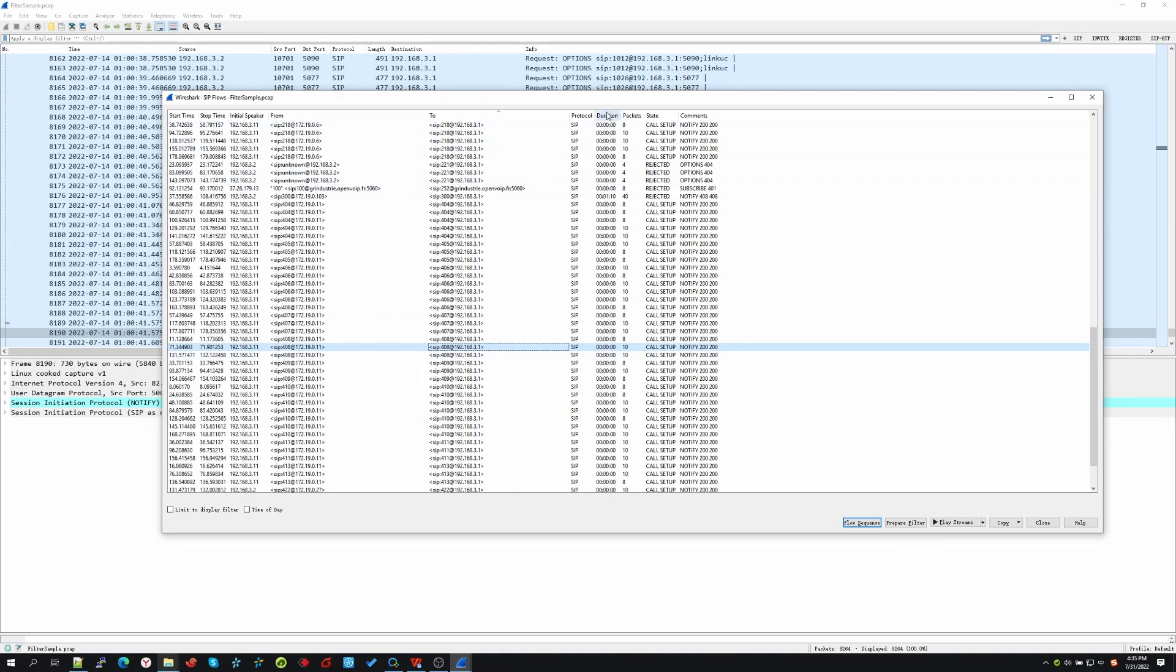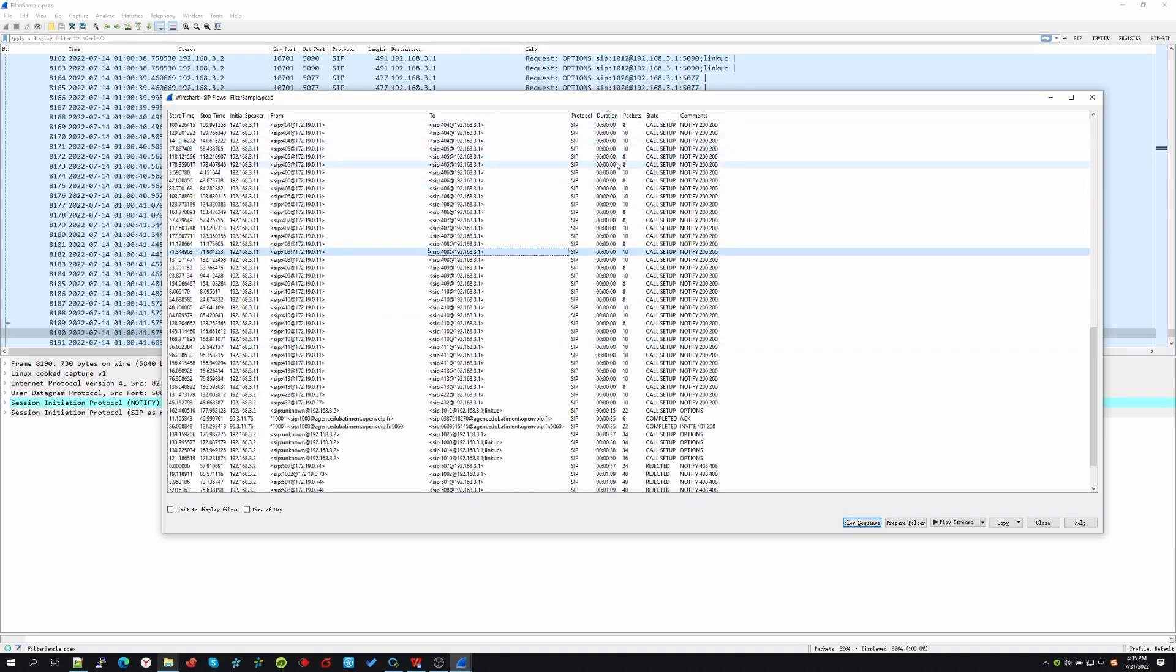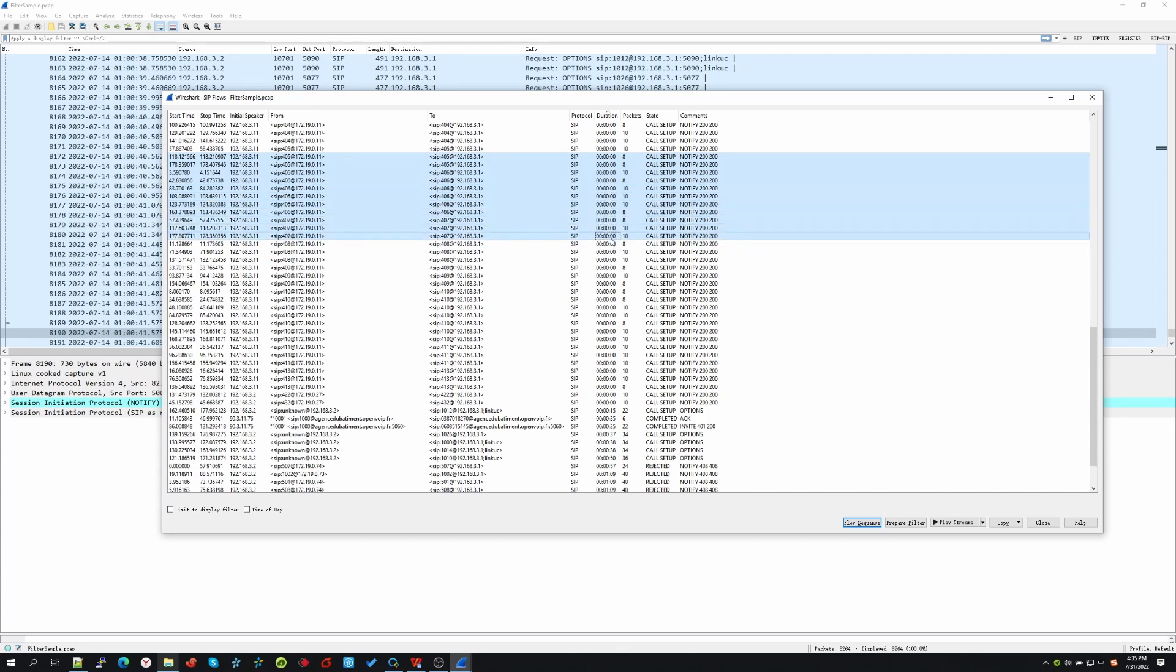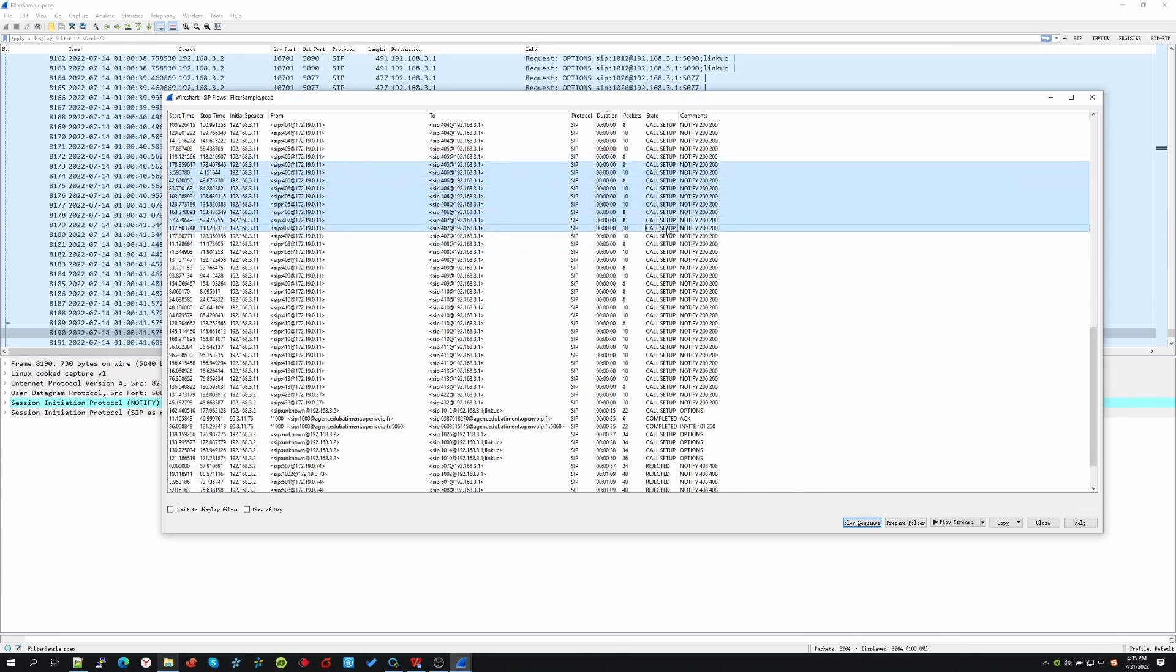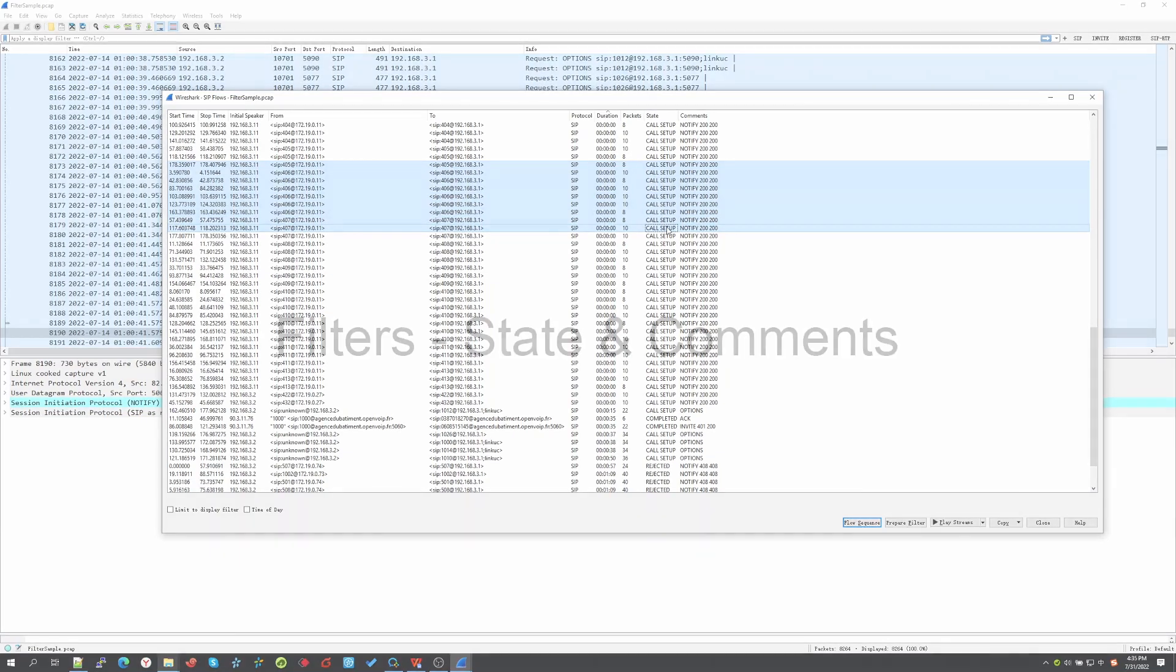Duration and packets: it presents the duration of the SIP message of the same call ID flow and the amount of the SIP message packets. Usually, the more packets, the longer duration. The duration and packets could not totally reflect the issue. You will need to combine it with the comments filter.